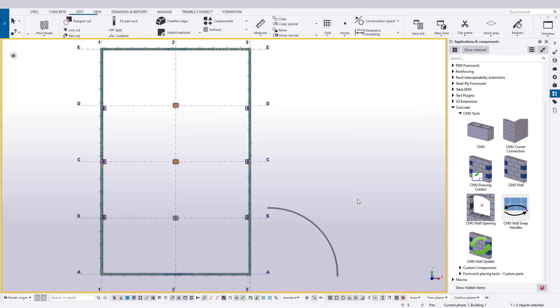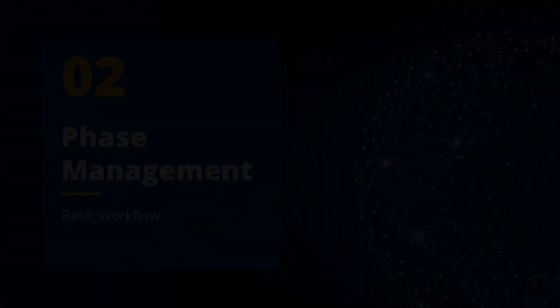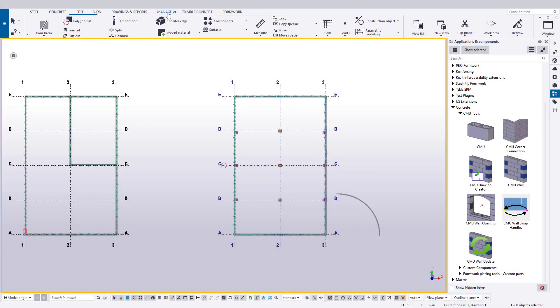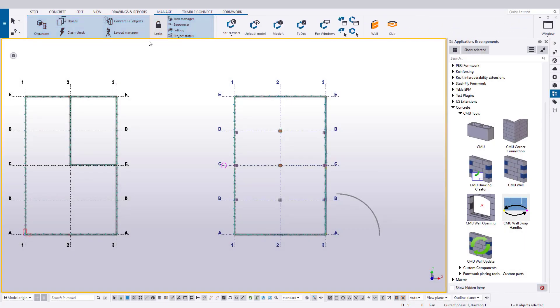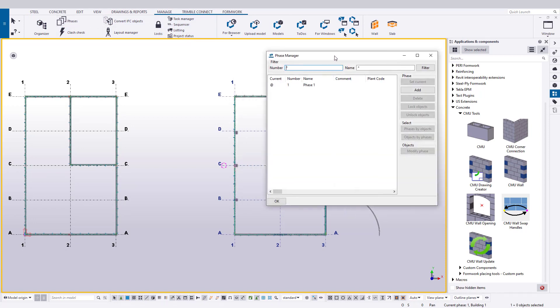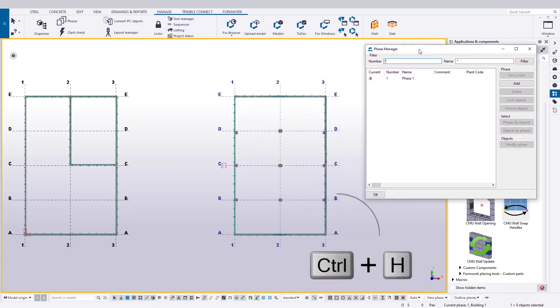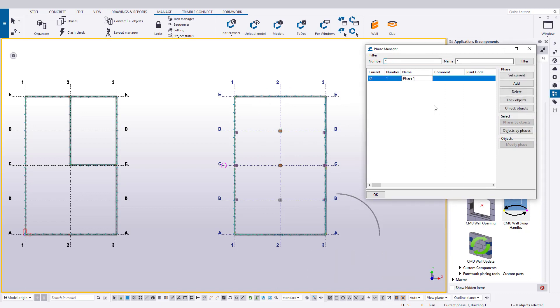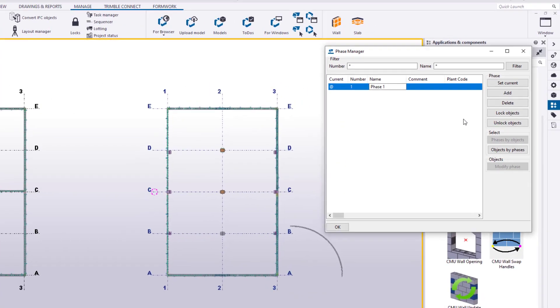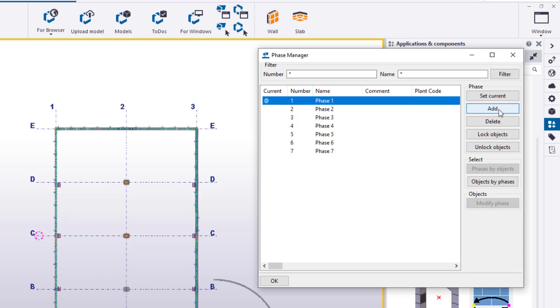Let's use our current model to help demonstrate how phases can be used. Ensure the Phase Manager is open. You can find it on the Manage ribbon under Phase, or open it directly by using the keyboard shortcut Ctrl-H. As we can see, we only have one phase, Phase 1. We will need to define a few more phases to break up our project. Let's go ahead and hit the Add button on the right-hand side six times to create a total of seven phases. You'll notice how the phases are created in sequential order from the last existing phase.